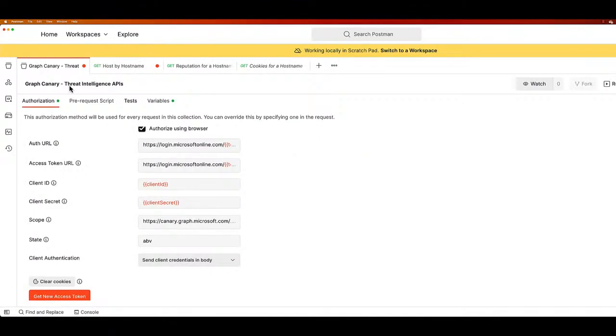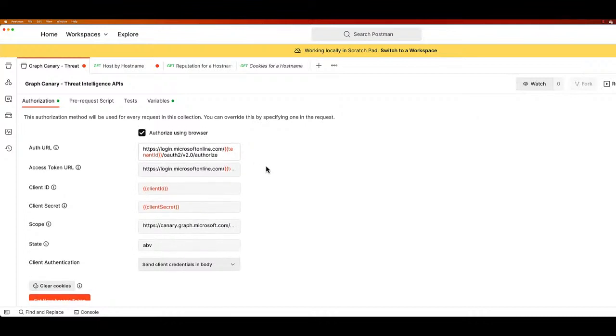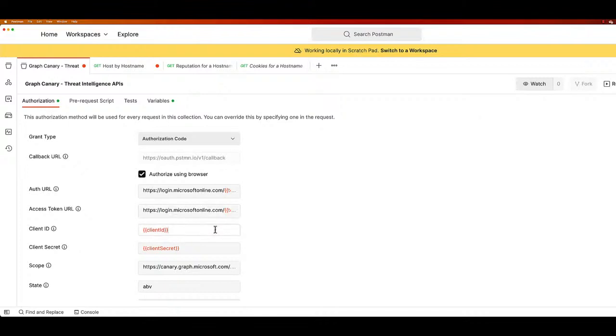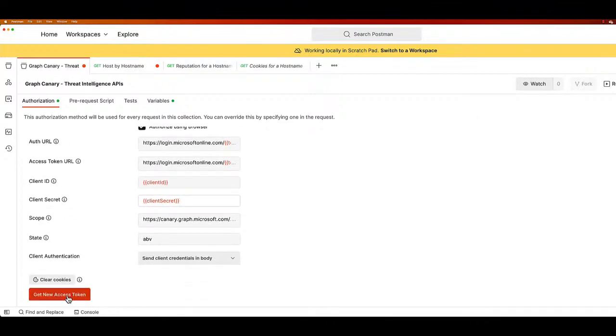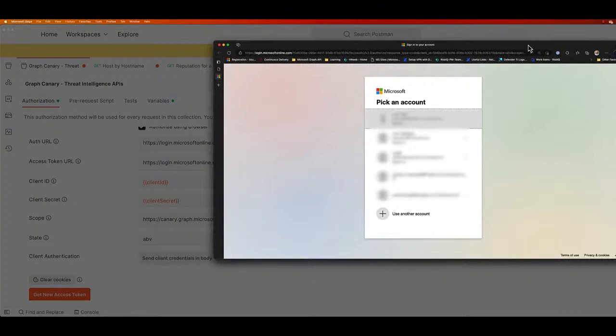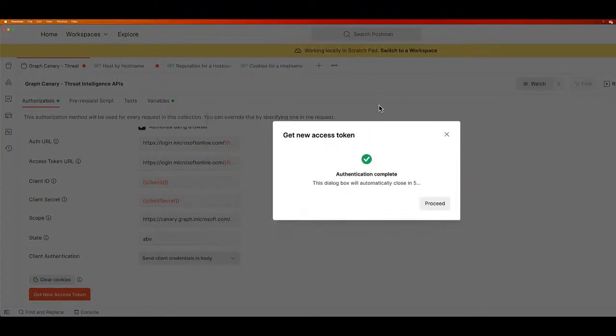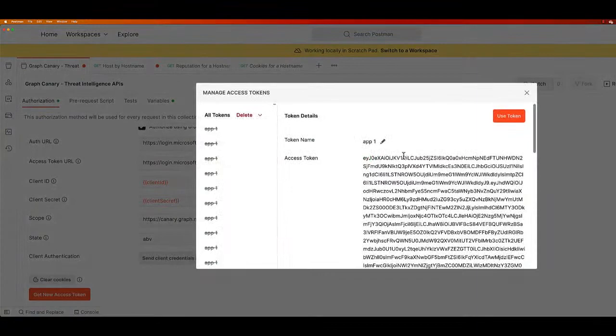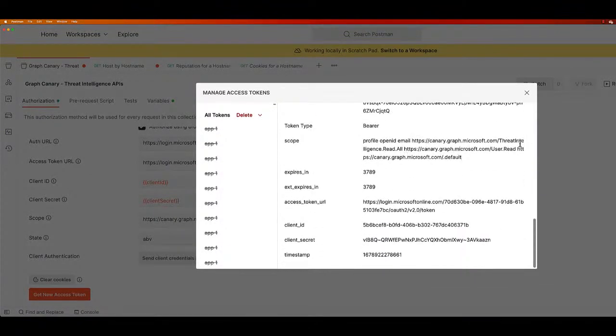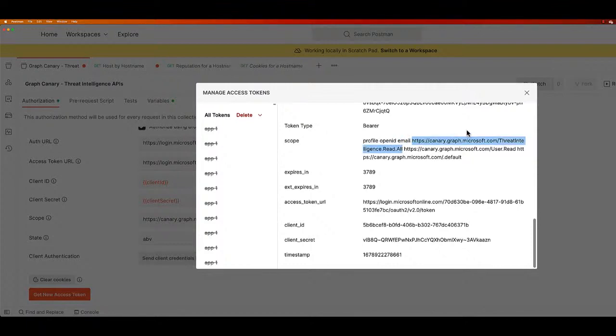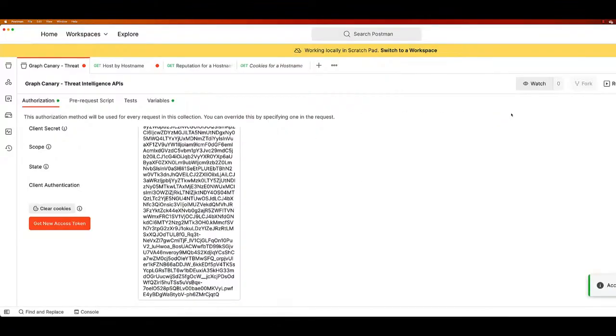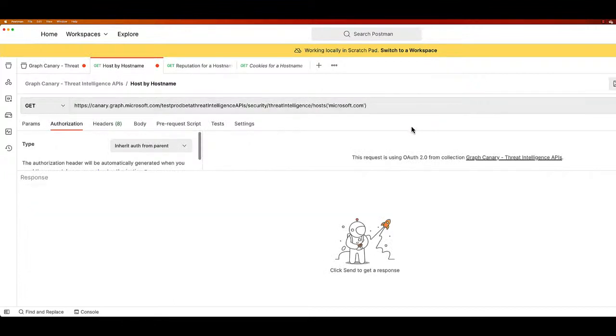The next scenario is pretty simple. This is a postman showing you a basic use case of how you can use the APIs. Let's do the authentication part first. We go to the threat intelligence APIs, the authorization area. Here you can run the authorization code for a single user or you can do it for the client level. The auth URL requires the tenant admin. Let's add the scope, which is already there. I'm picking up an account that I need to authenticate with. I did that. Now, this is the access token that was generated.